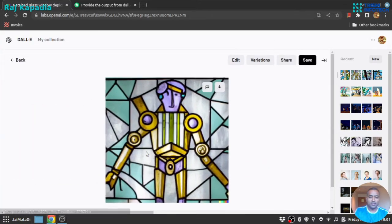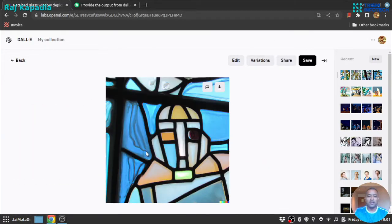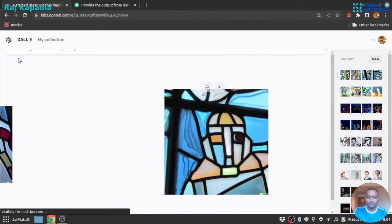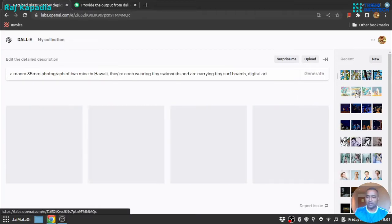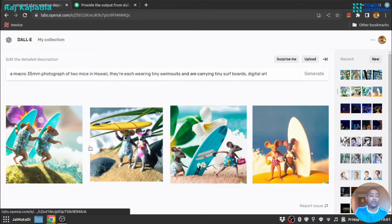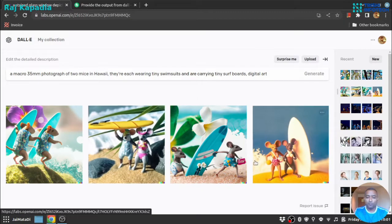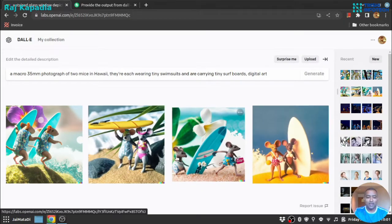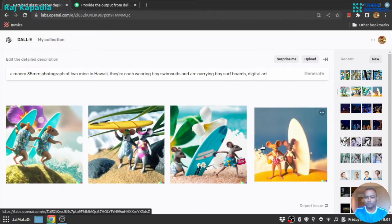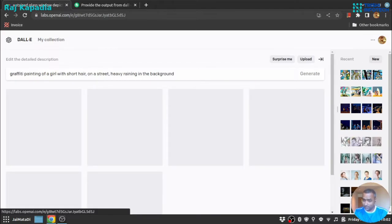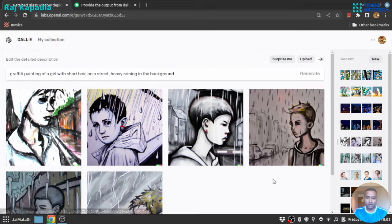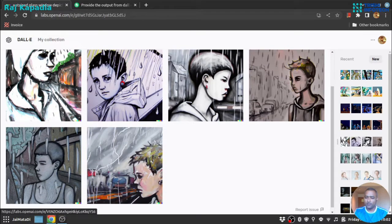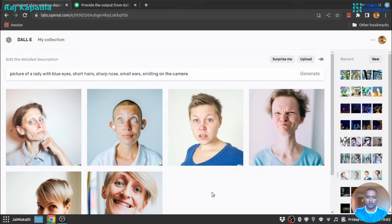You can see these are amazing things. I have tried some text prompts earlier. This is a macro 35mm photograph of two mice in Hawaii—you see how realistic they look. See this again. Yeah, one more.